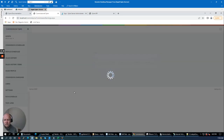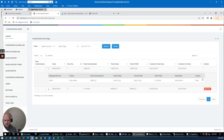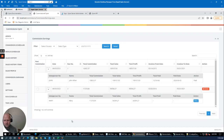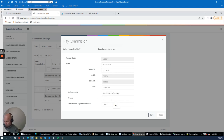I'll do the same for Mary. Once a commission run is paid, you'll notice you can no longer delete it. It has moved to history, so the record is locked and protected. I'll now pay Mary's commissions. The posting goes to GL 71111.